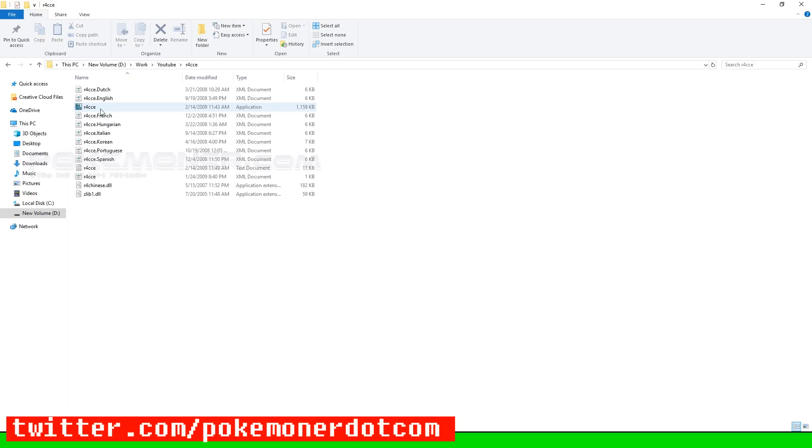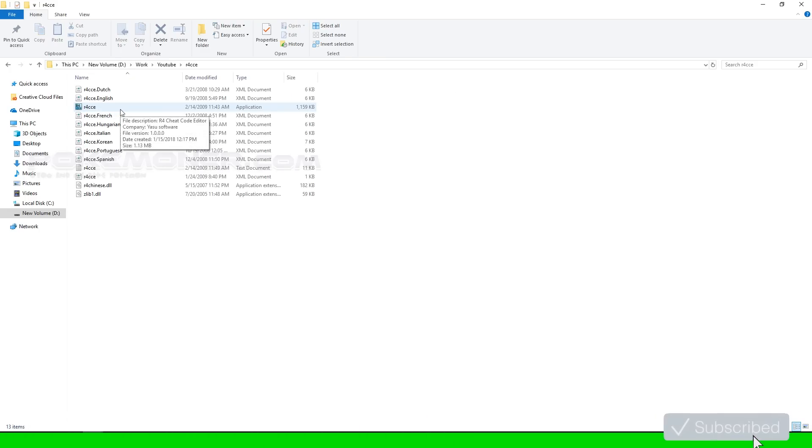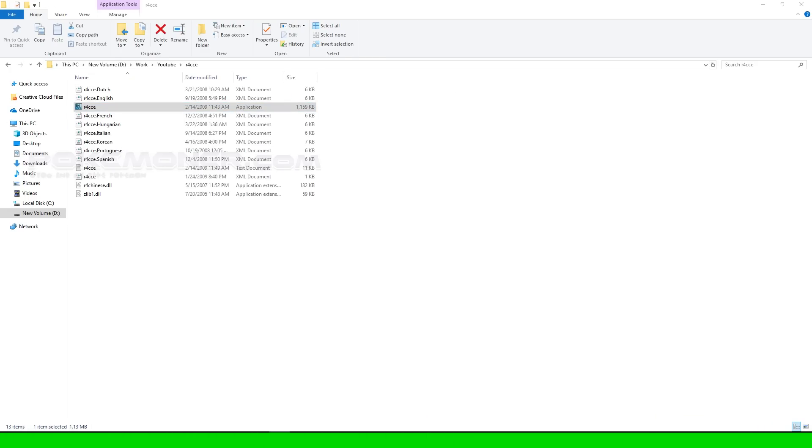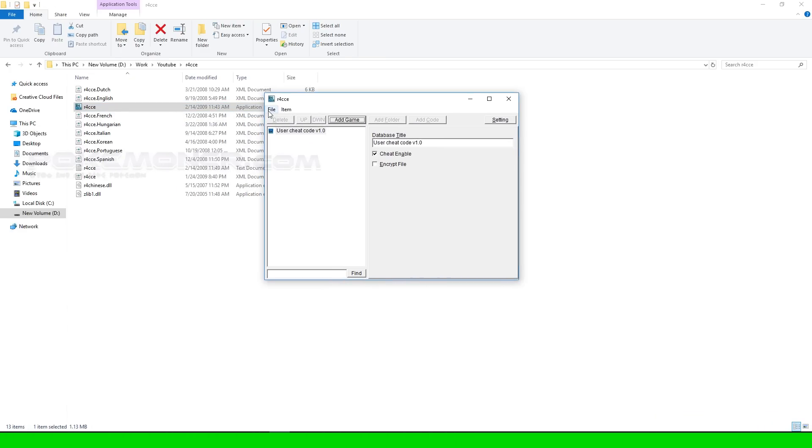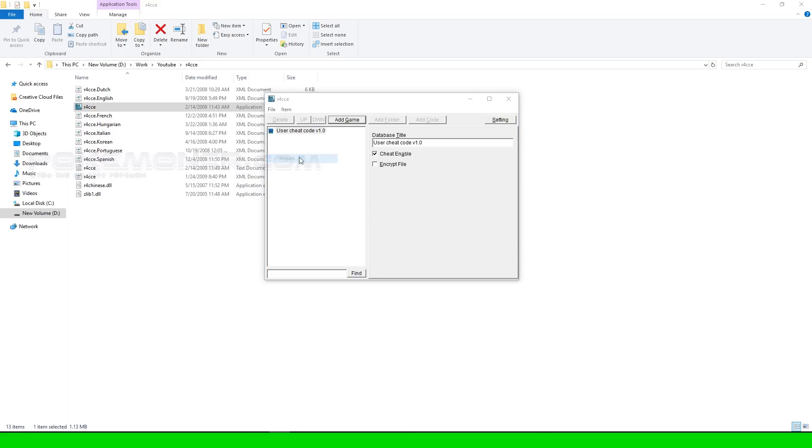Now, extract R4 CCE and usercheat with WinRAR latest version and open R4 CCE. Go to file and import usercheat.dat.